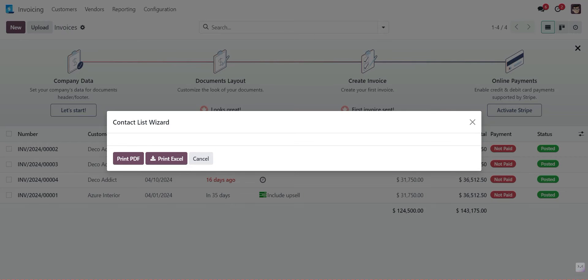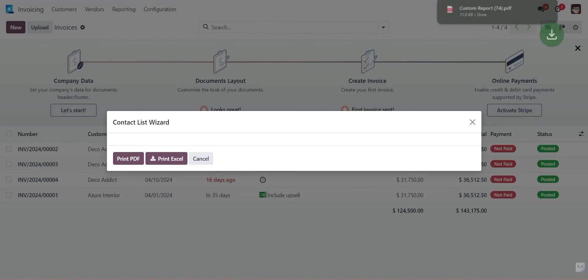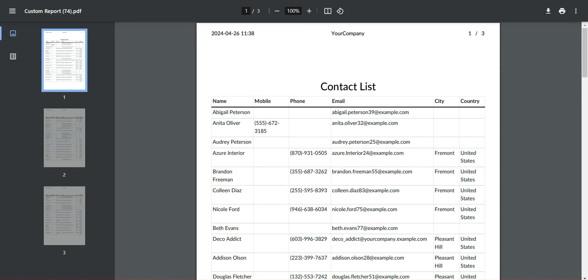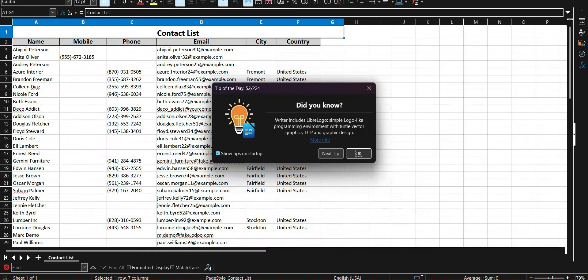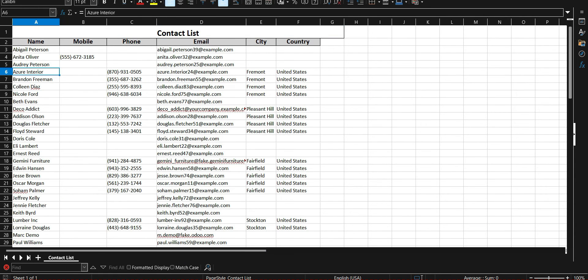The contact list wizard appeared, so we can download this list in PDF and Excel as well. Here is the PDF contact list — you can see the contact list with United States entries. We also export to Excel, and the Excel list has been downloaded. You can see the complete contact list.